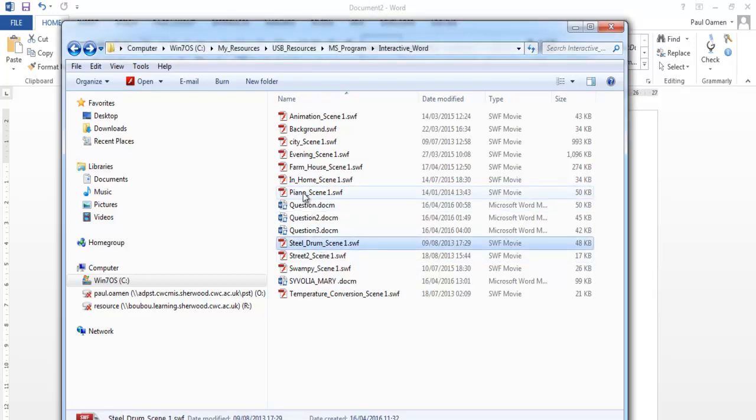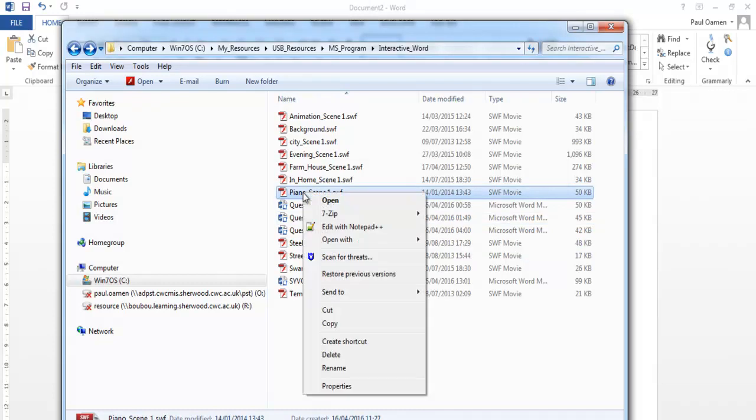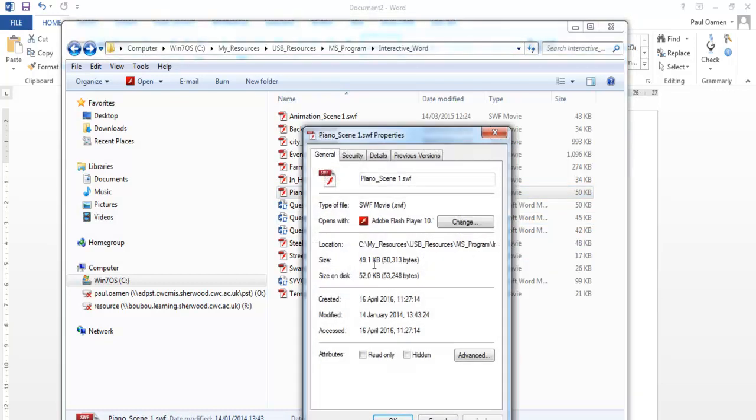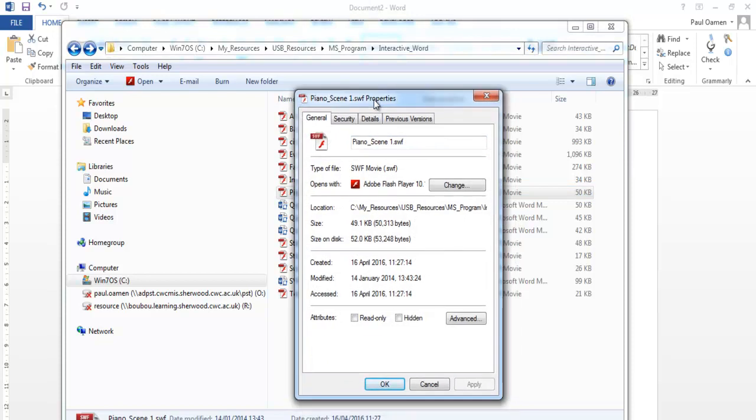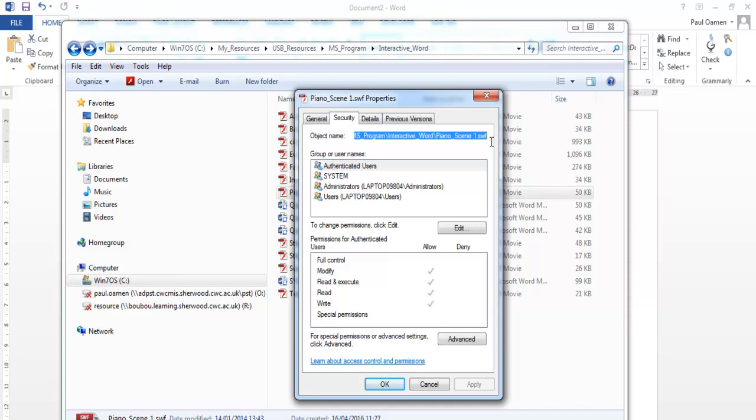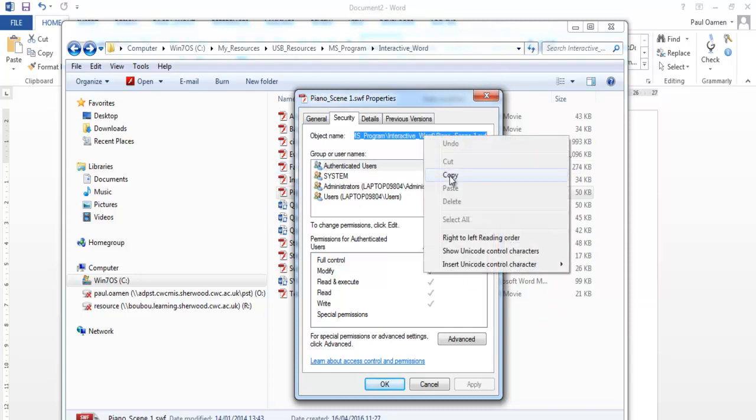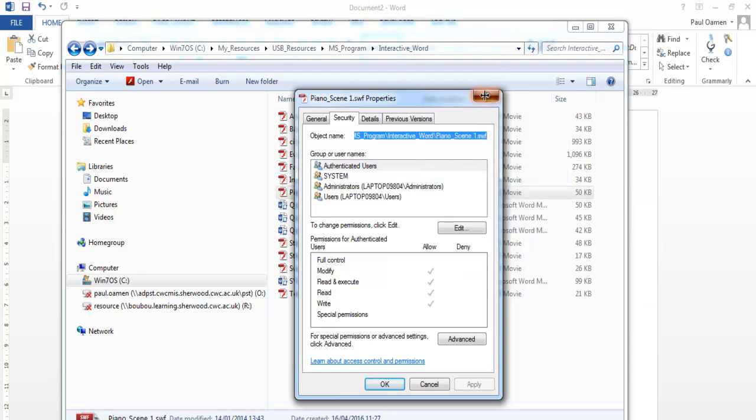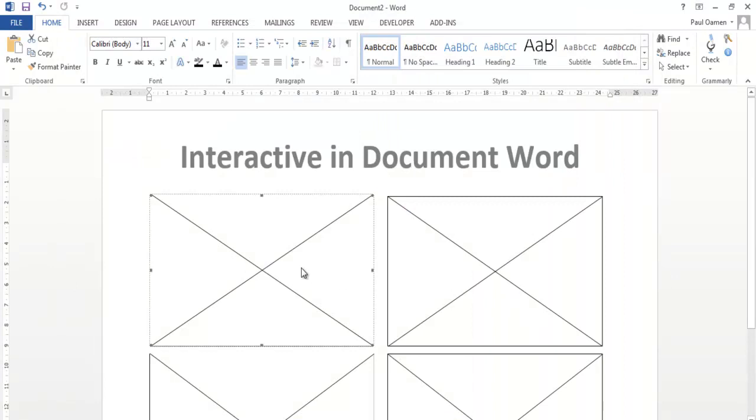So I'm going to right-click, go to the Property, and right there where it says Security, click on Security so that you can get all of the path of the file you intend to copy. So I've copied that very part. I'm going to close that, come right down here.